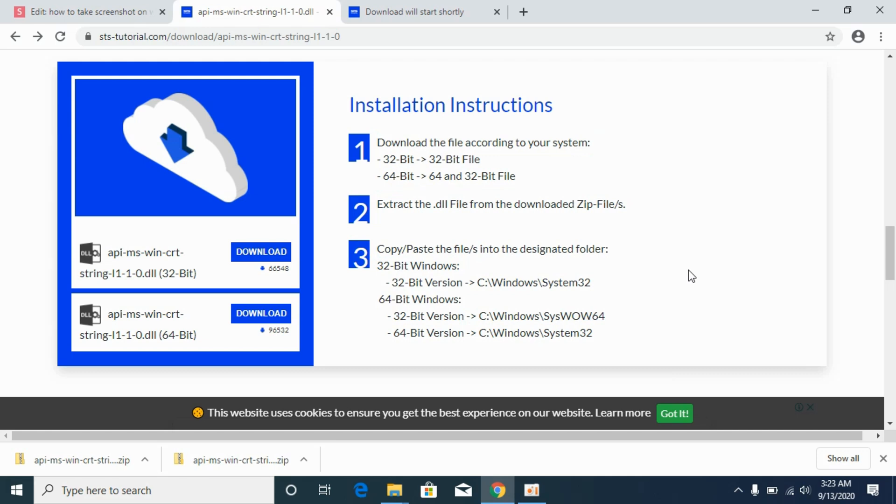Hope it has helped you in downloading and fixing this API dll missing file issue. But before you go, please like, subscribe, and share. Thank you.